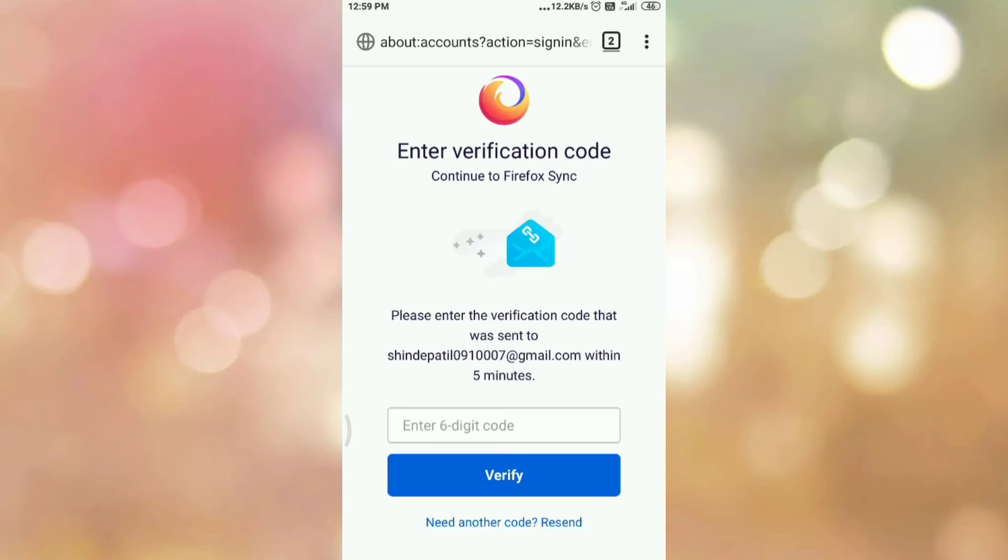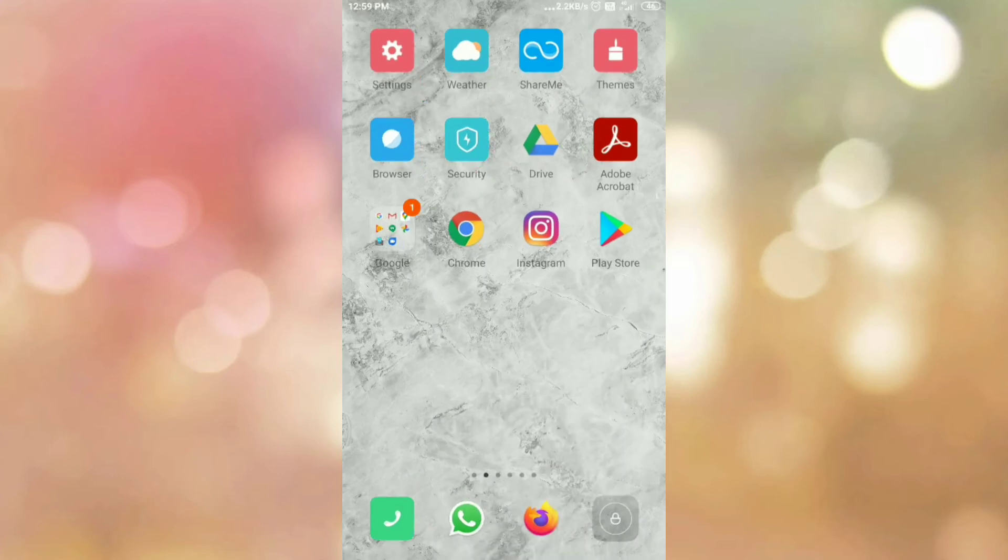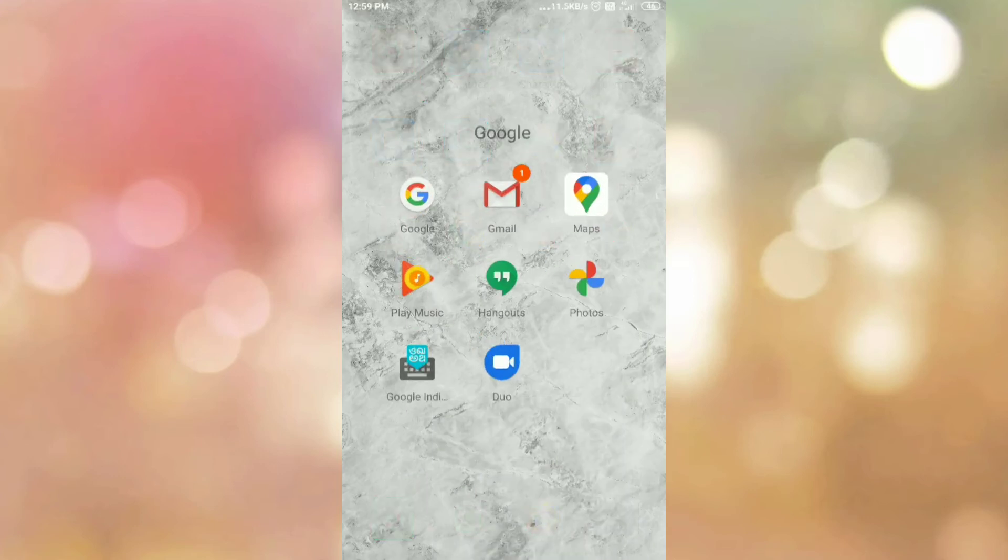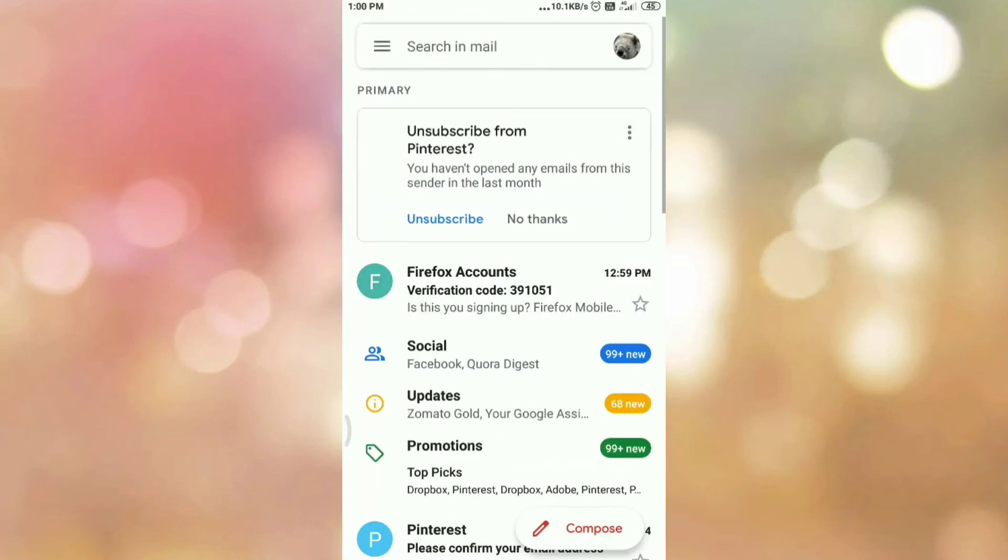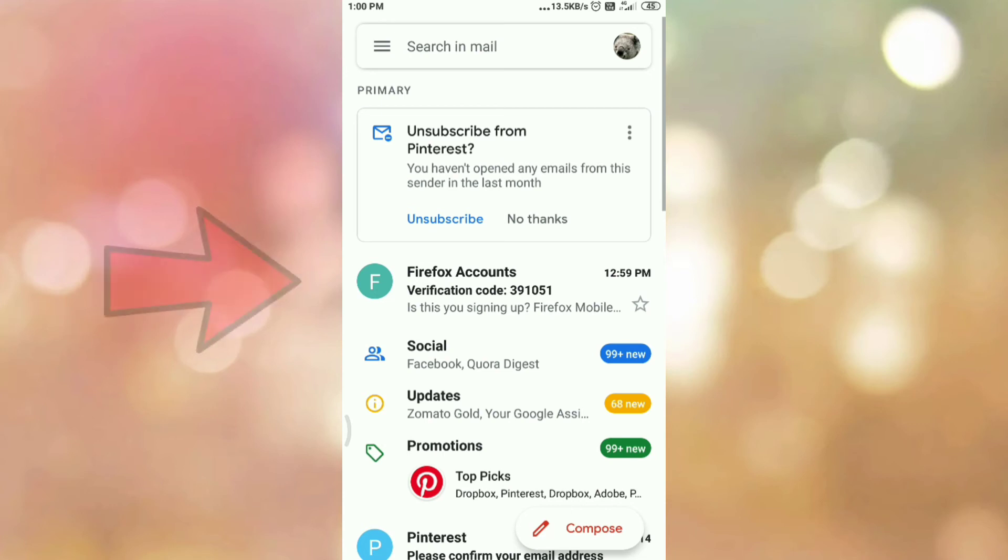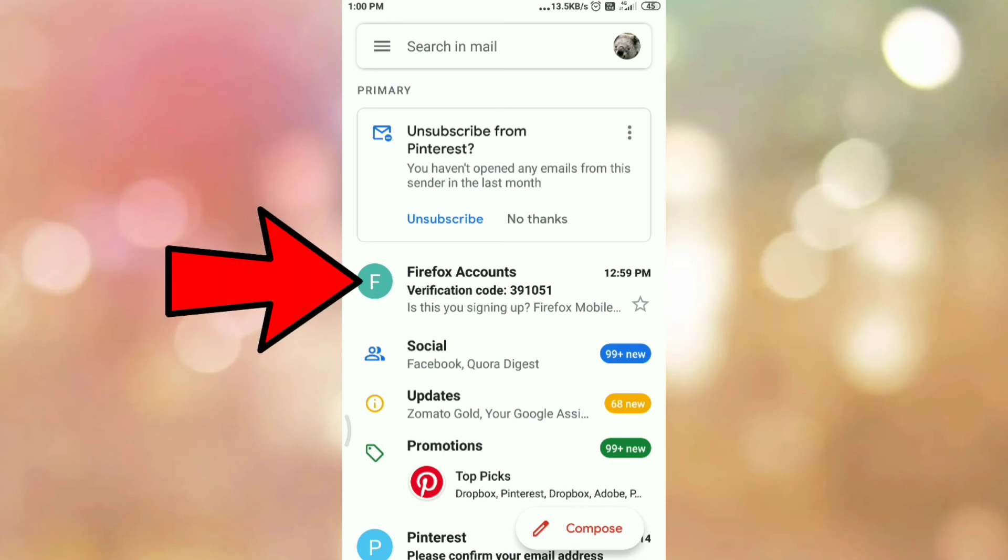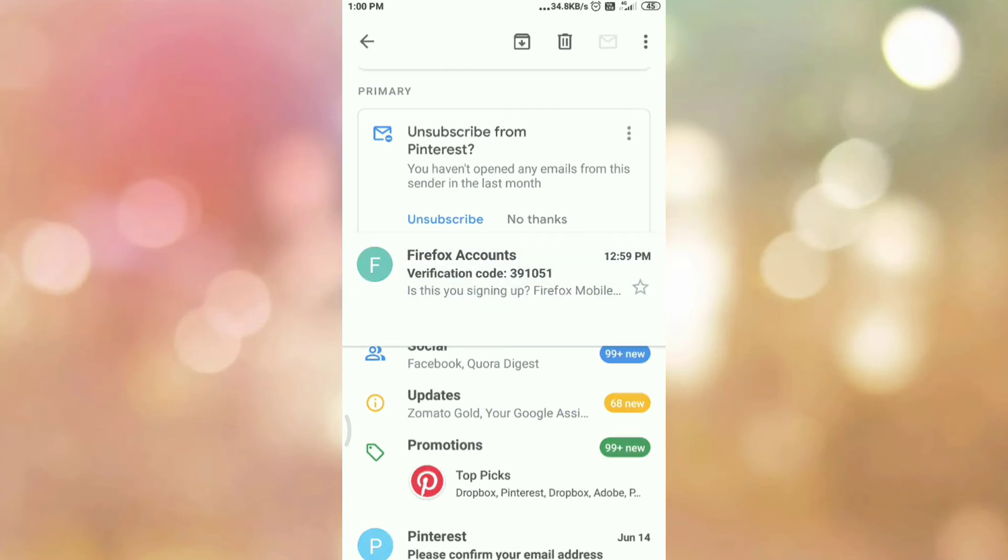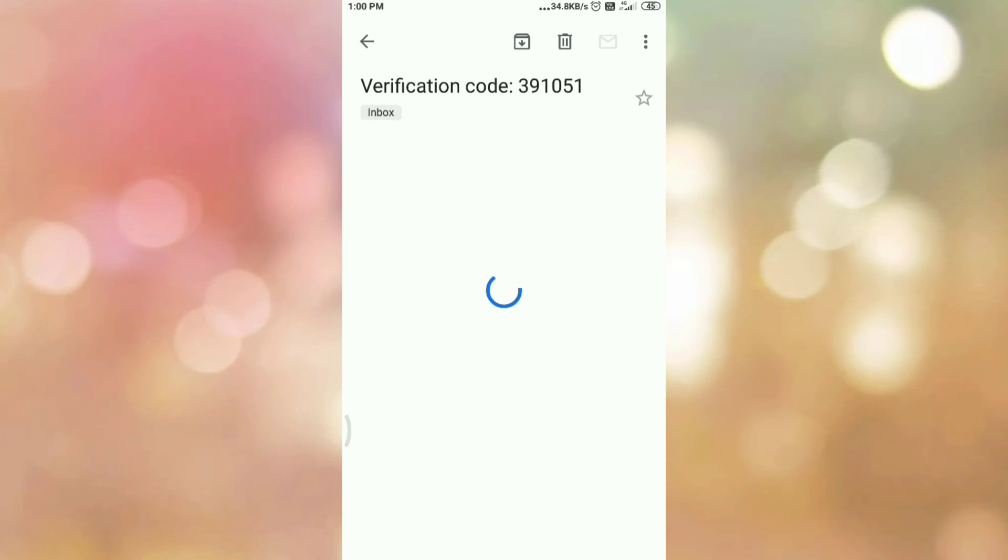Go to your email. Here is the Firefox account verification code. Now copy that code.